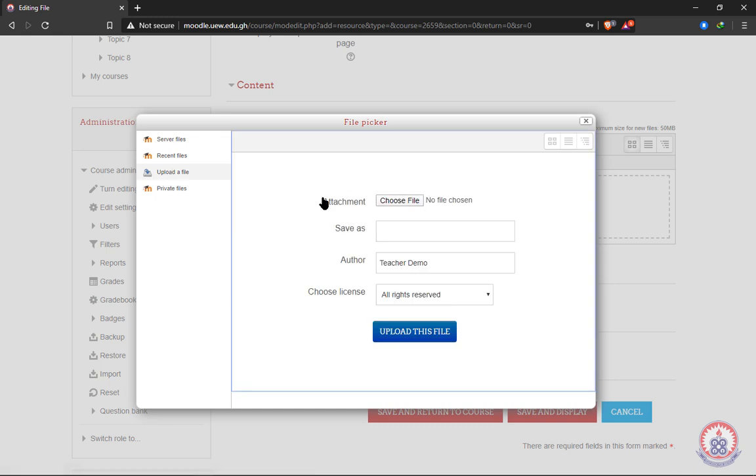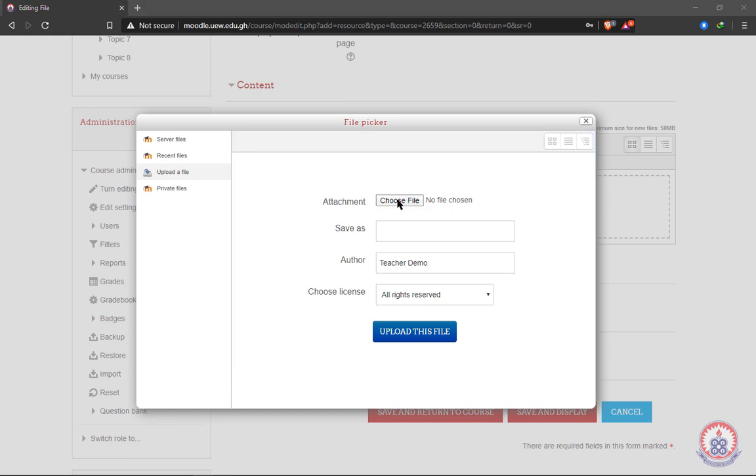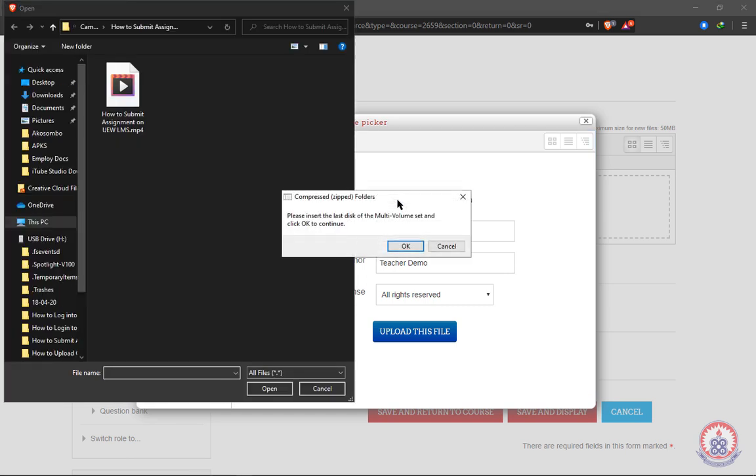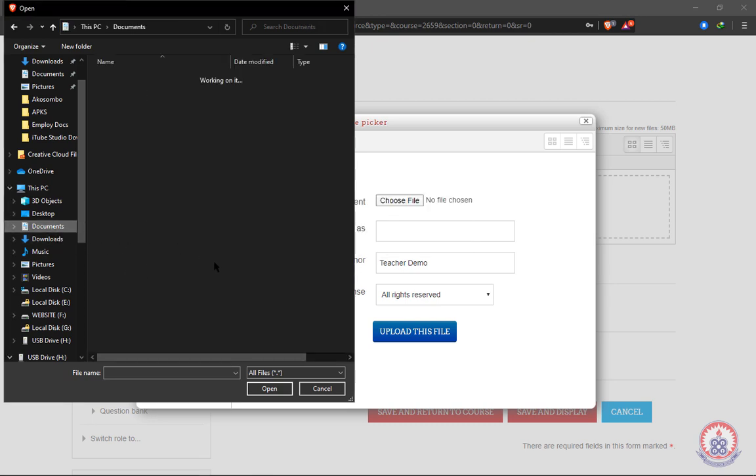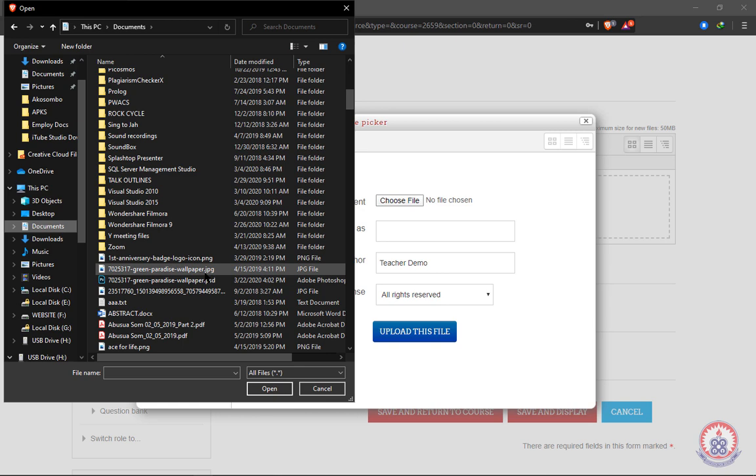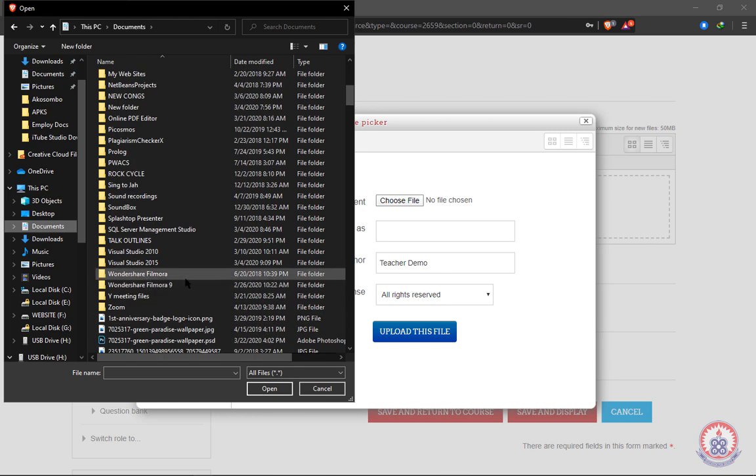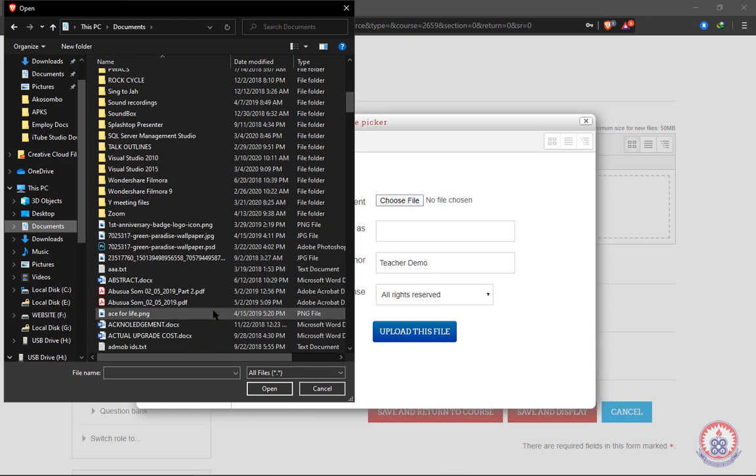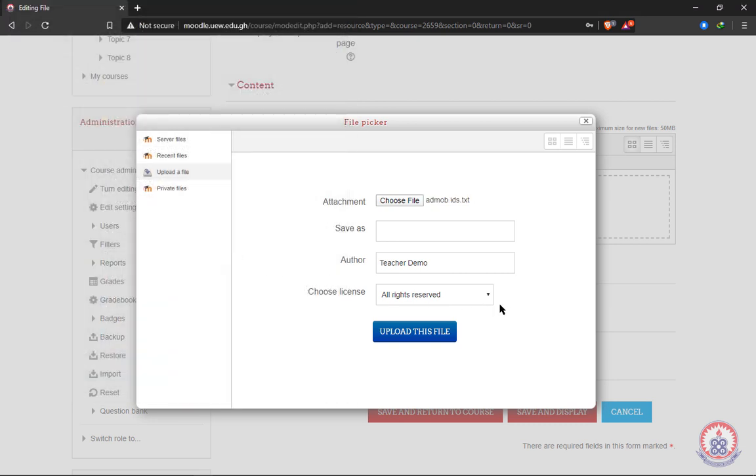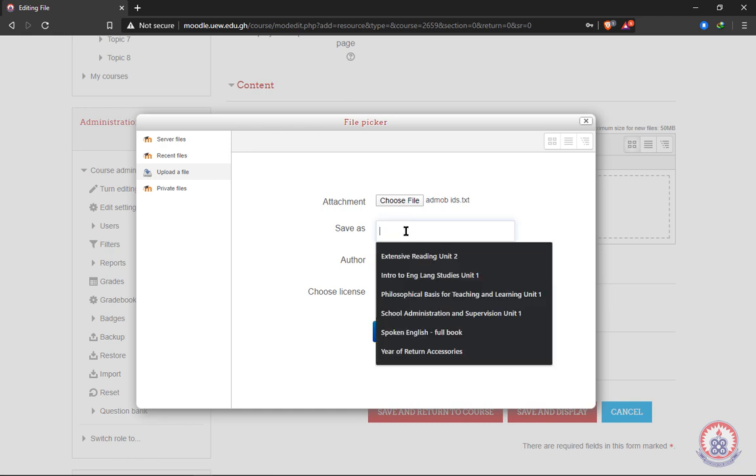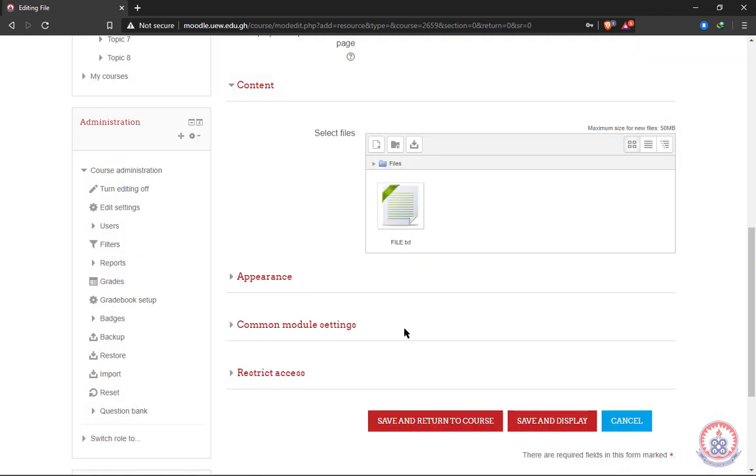Then we click on upload the file. Then the first item, that is attachment, we're going to click on choose file. It will open the file picker for us and we're going to pick our file to be uploaded. So we're going to pick any file and upload. After picking the file, we can decide to save it with a name, any name we want to save it with, and then click on upload. After clicking on upload, the file will be shown in the select file box.